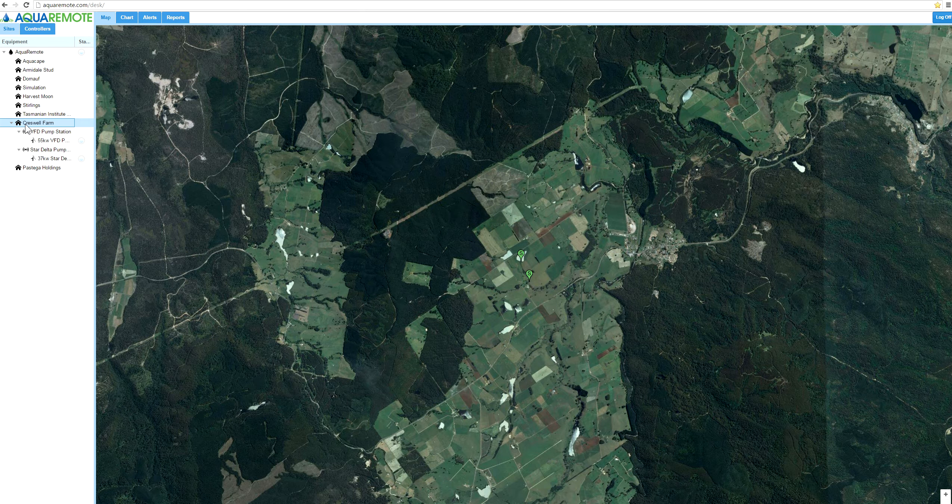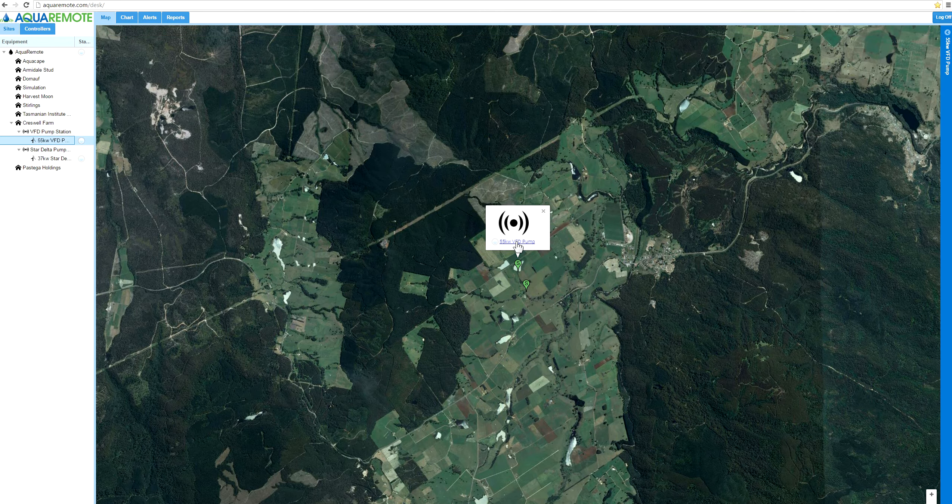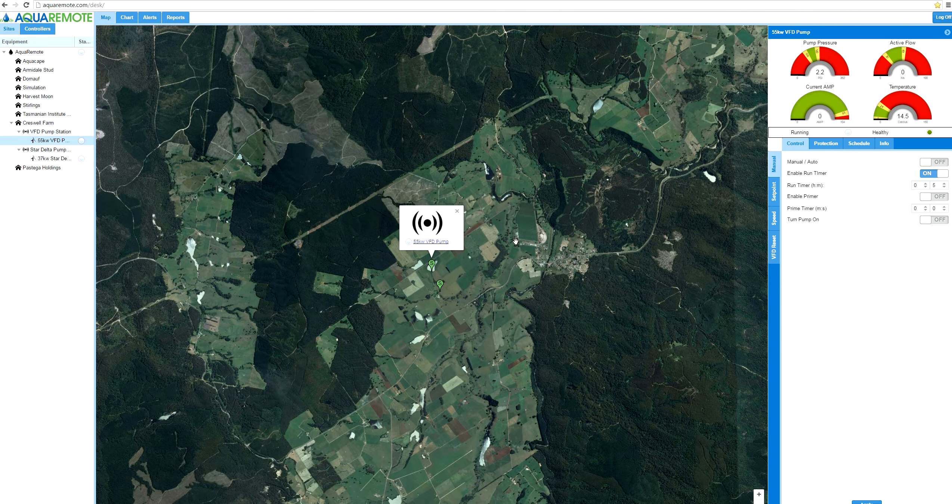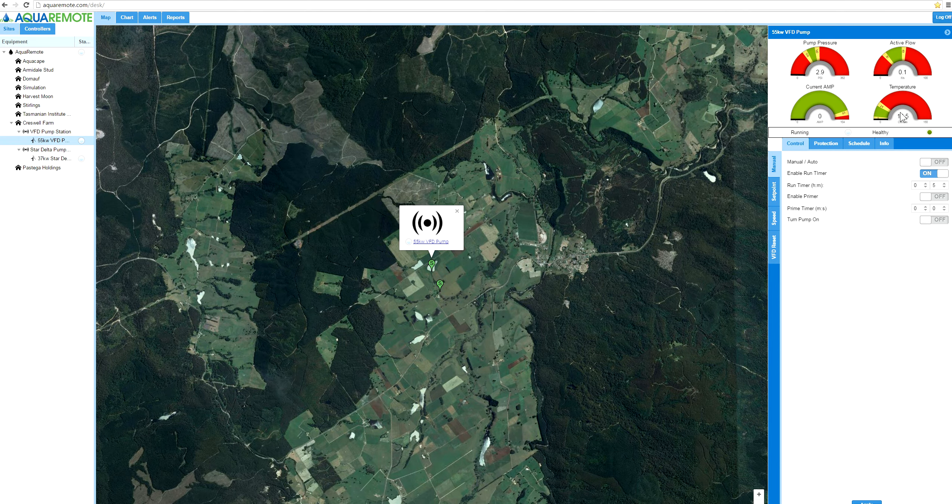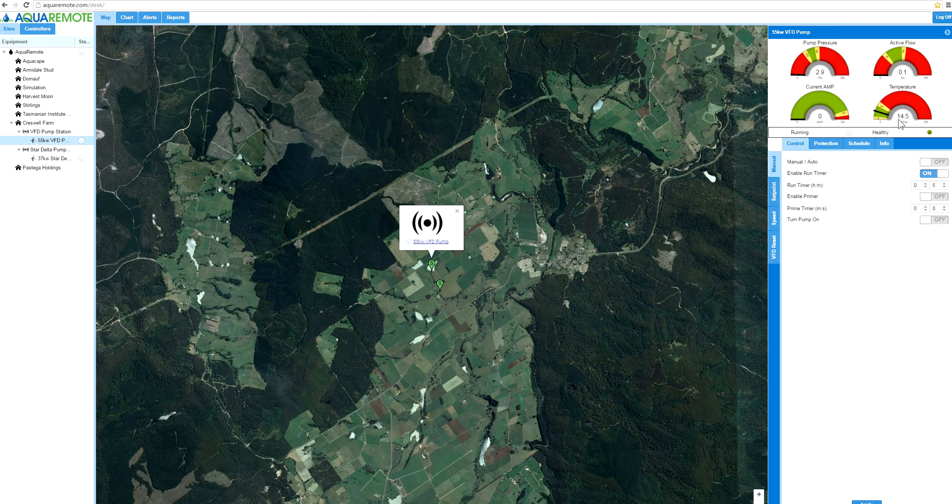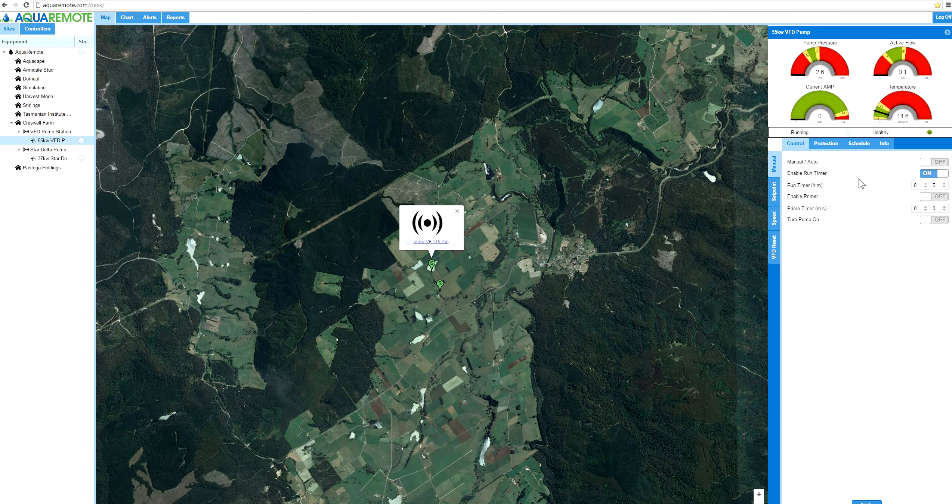So this is a 55 kilowatt pump. Now you can see up here in the screen we've got some feedback coming through the system. There's three phase pressure sitting in on the pump set, it's 14 degrees, and there's next to no flow.